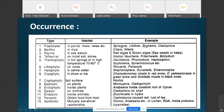Marine algae are found in ocean or sea waters and may be completely submerged or free-floating. Members of the red algae and brown algae are primarily marine, while freshwater algae include Spirogyra, Ulothrix, Zygnema, and Cladophora.